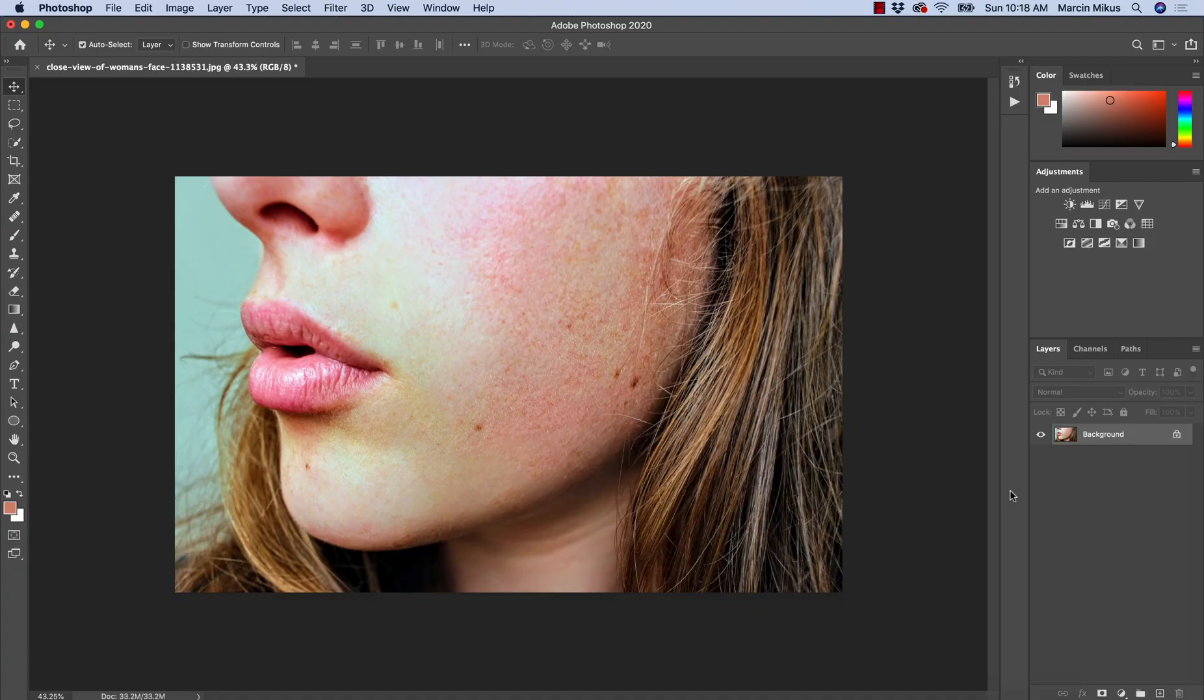One of the problems that we can face when working in Photoshop with portrait images is irregularities in the skin tone.